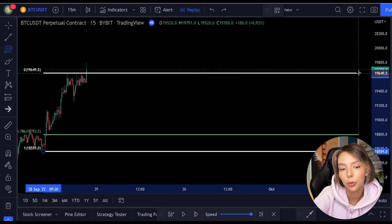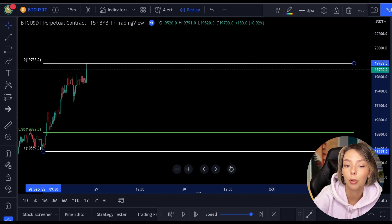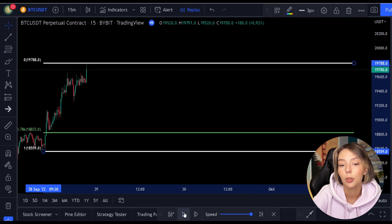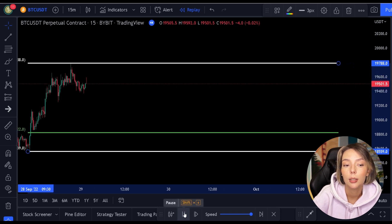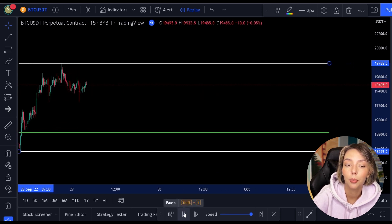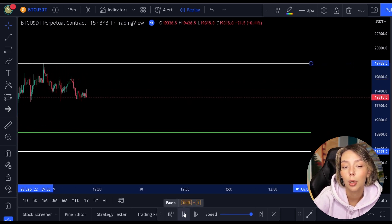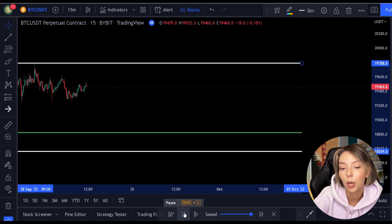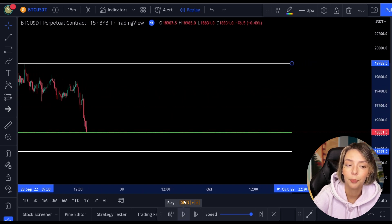I now draw the lines of the Fibonacci a little to the right and you can see that the green line is hanging below the price. All we have to do now is wait for the price to fall towards this green line.